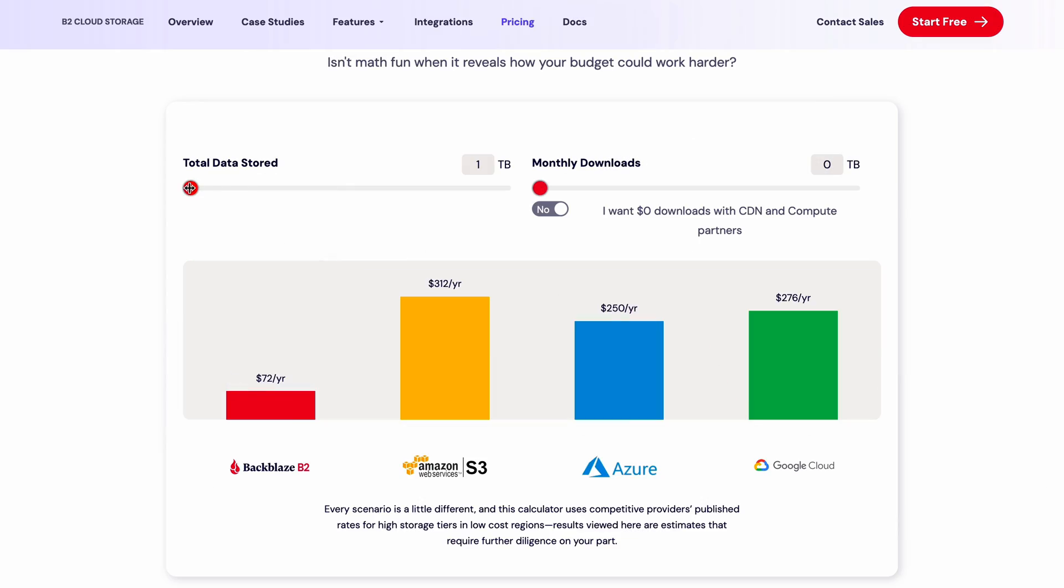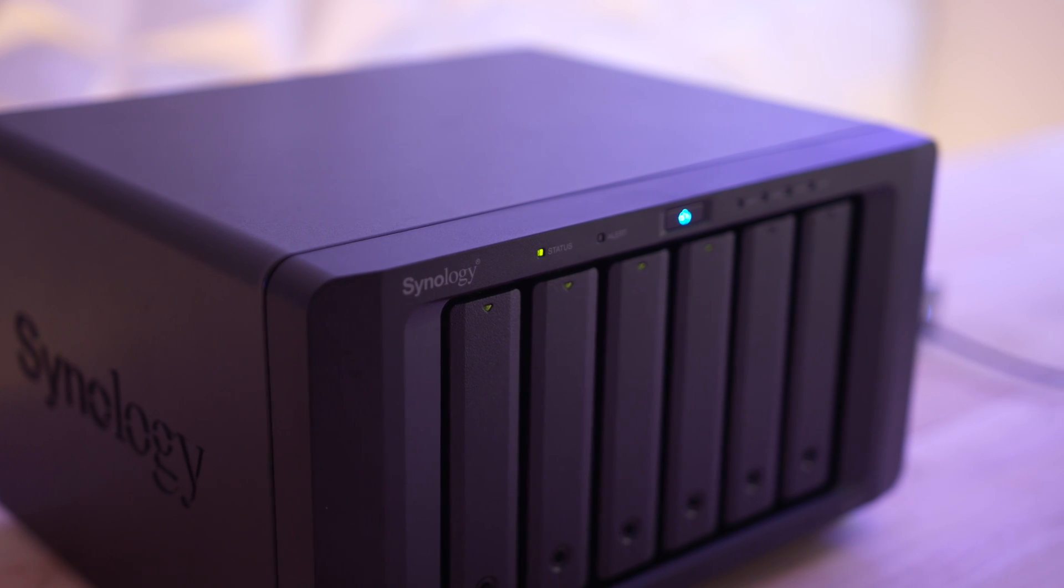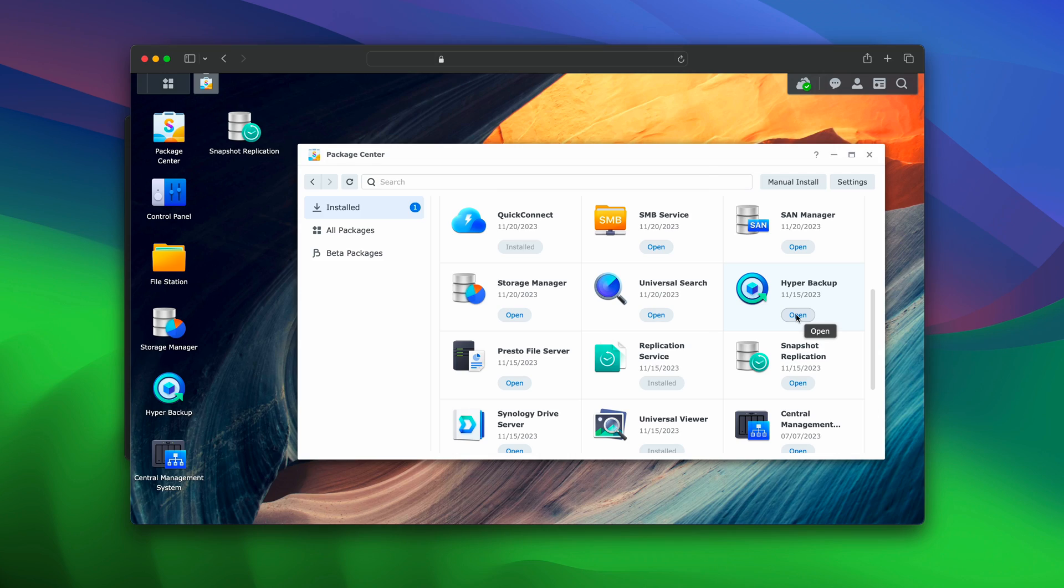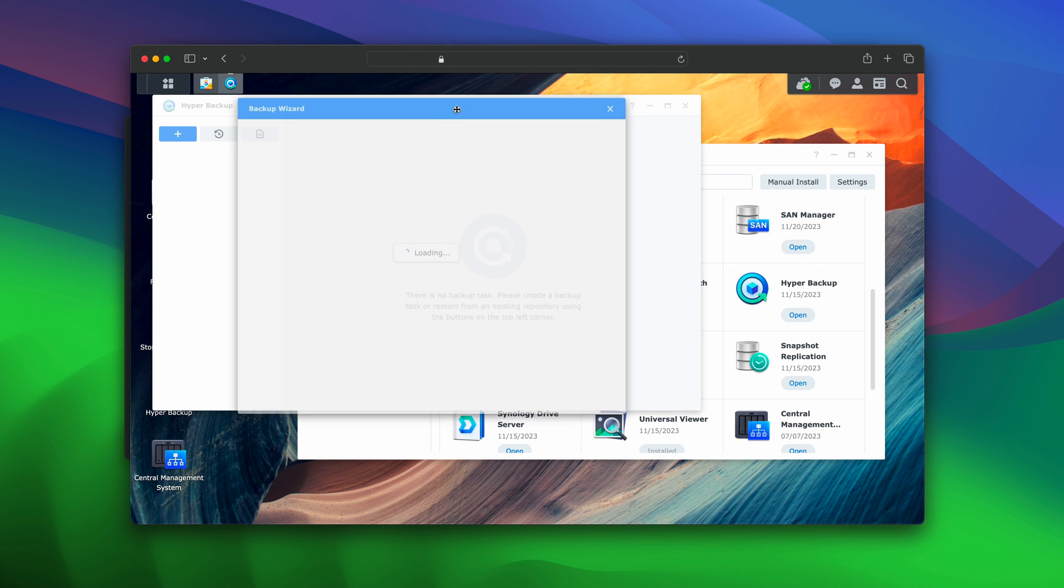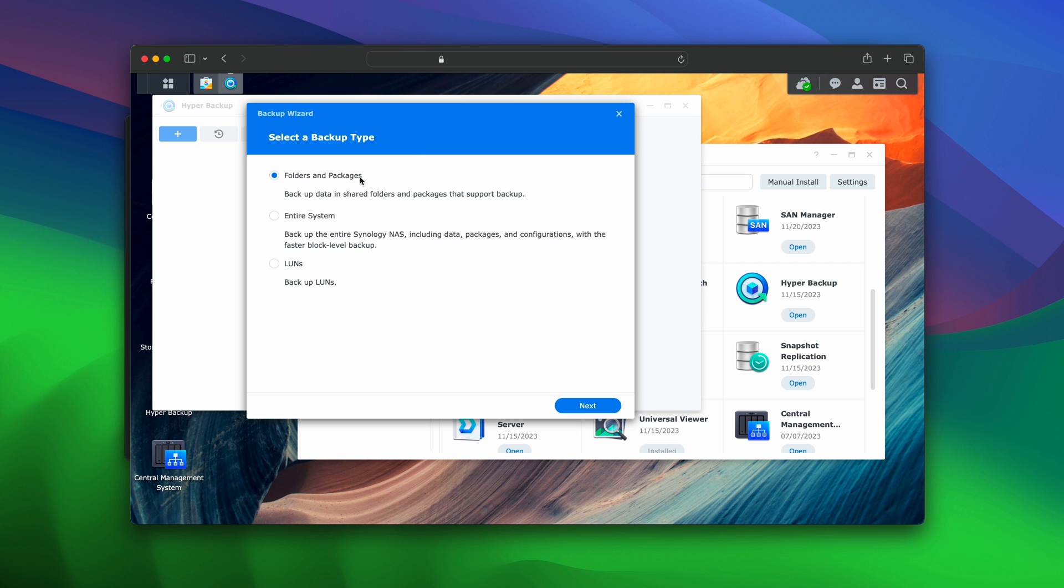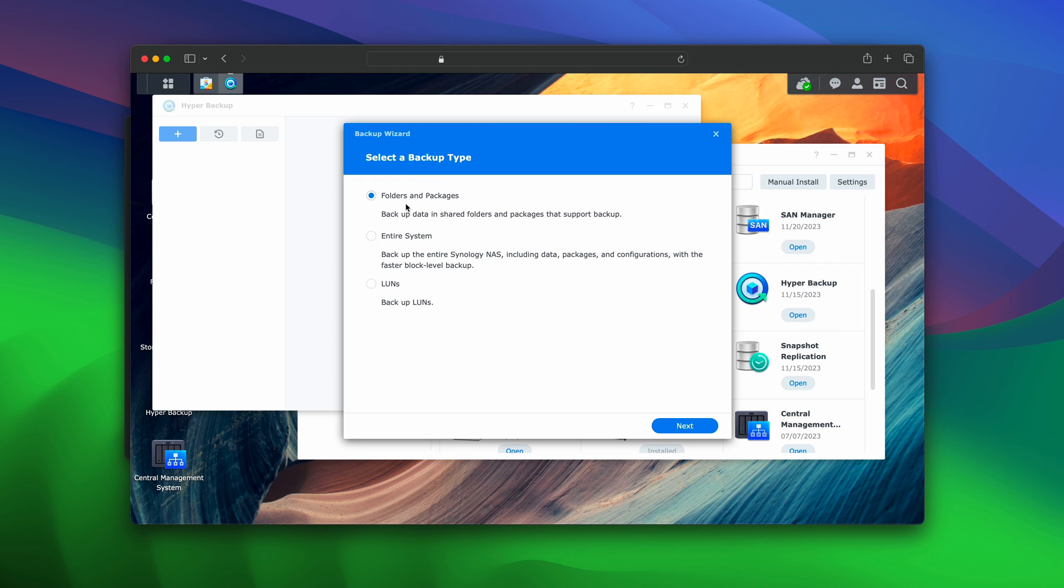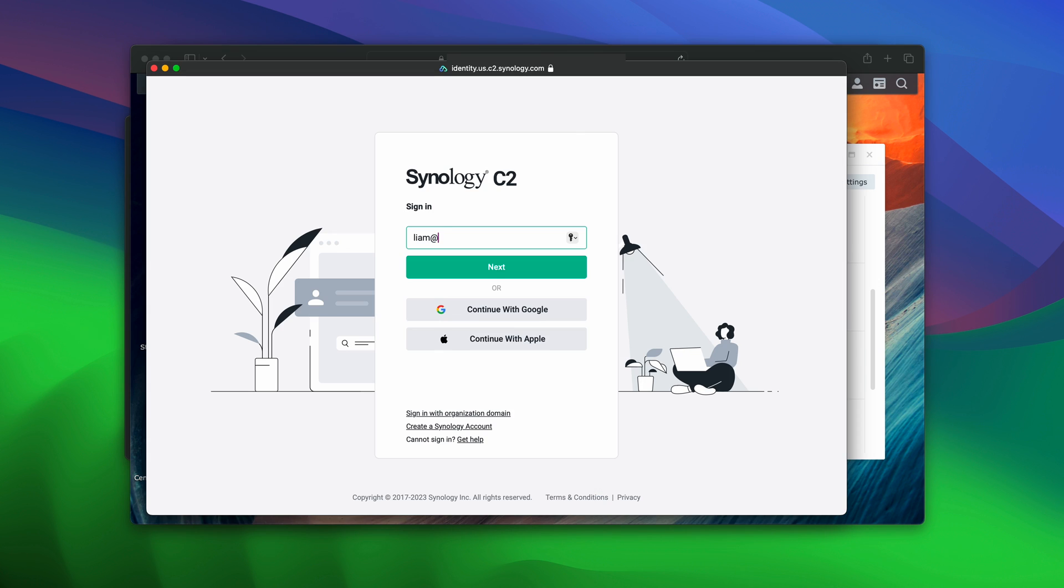Now that being said, I stopped using cloud-based backups altogether about a year ago because I worked out in the long run it would be cheaper for me, because I have so much data, to buy another NAS, set it up at my parents' house, and use an app called Hyper Backup to archive and backup all the data on my main NAS to this offsite backup NAS. Again, you can just download the Hyper Backup app on DiskStation Manager and be up and running within a few minutes. It's super easy.